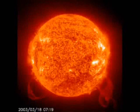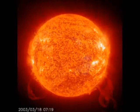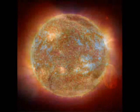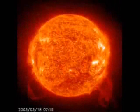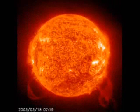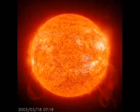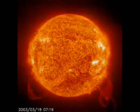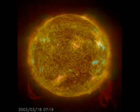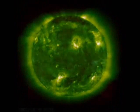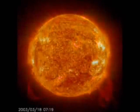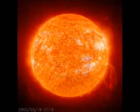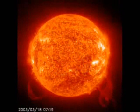The surface of the sun consists of hydrogen — about 74% of its mass or 92% of its volume — helium — about 24% of its mass and 7% of its volume — and trace quantities of other elements such as iron, nickel, oxygen, silicon, sulfur, magnesium, carbon, neon, calcium, and chromium. The sun has a spectral class of G2V.